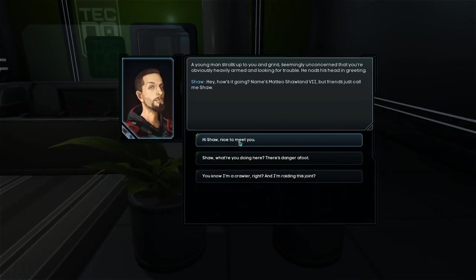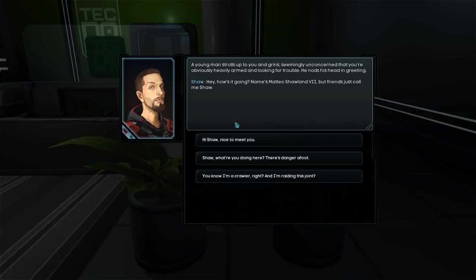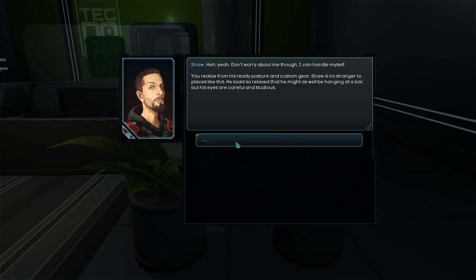Yeah, I really like the tiles here. Oh, hello. A young man strolls up to you and grins, seemingly unconcerned that you're obviously heavily armed and looking for trouble. He nods his head in greeting. Hey! How's it going? Name's Matteo Shaoland VII. But, friends, just call me Shaw. Shaw, what are you doing here? There's danger afoot. Yeah. Don't worry about me, though. I can handle myself.